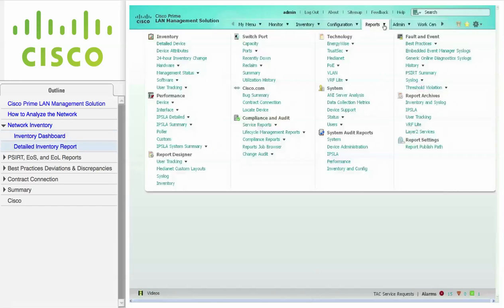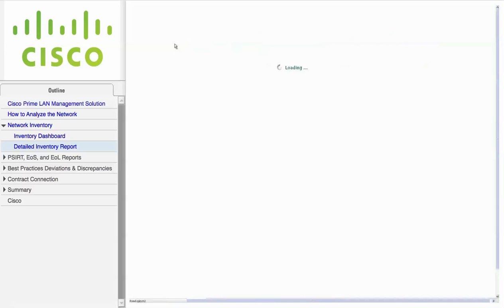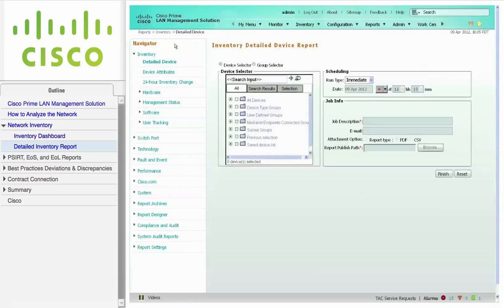To generate a detailed inventory report, navigate to Reports, Inventory, and choose Detailed Device. Use the device selector to choose the desired devices. In this example, I'm choosing All Devices.